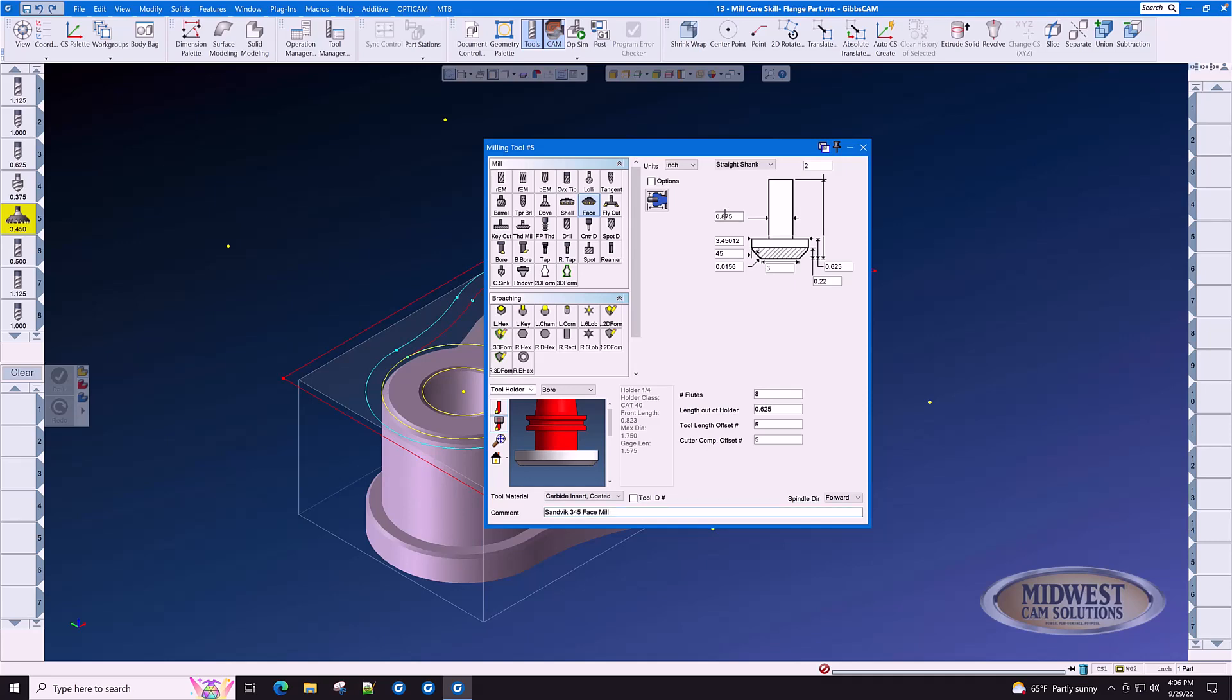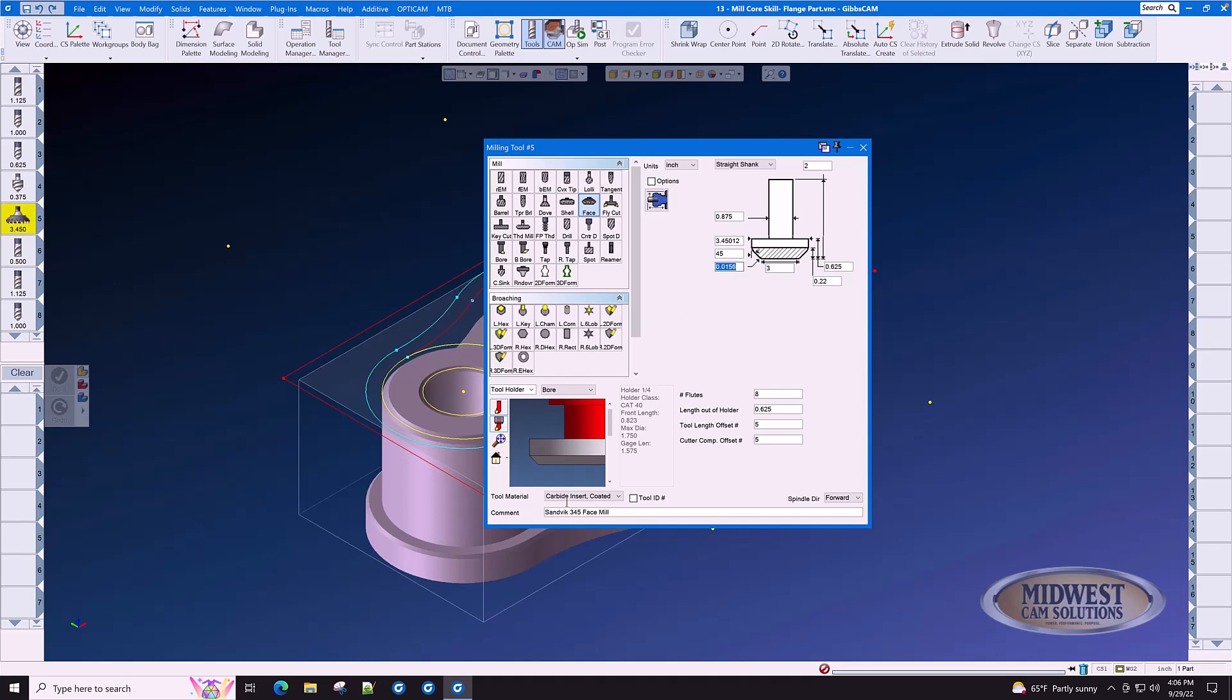Now we start at the bottom diameter and we work our way clockwise. The first radius that we come to is 0.0156. That's the radius right here on the corner of the face mill insert. The lead-in angle of this insert is 45 degrees. This number is a driven dimension. When you type in these three numbers, this number is driven by how those three numbers interact with each other.